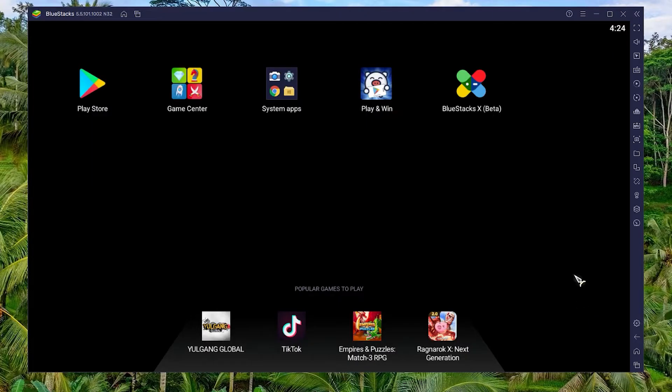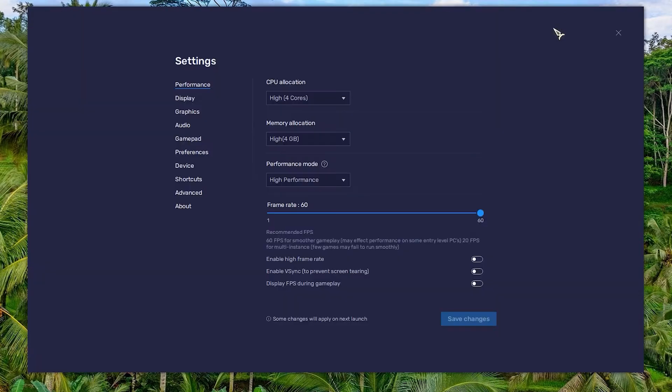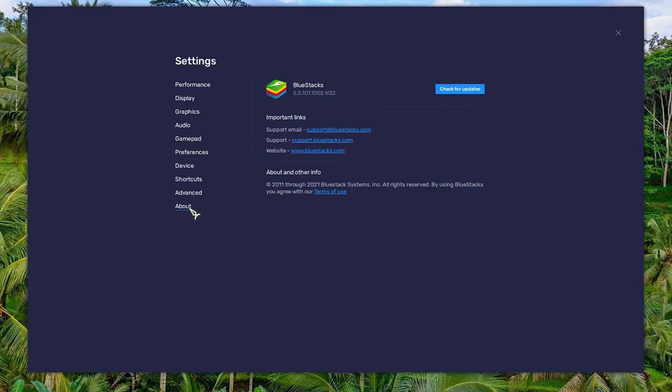Click on the gear icon on the top right corner of the BlueStacks screen and click on settings. Go to about tab and click on check for updates button. BlueStacks will check for updates. Click on download update if the button becomes available.